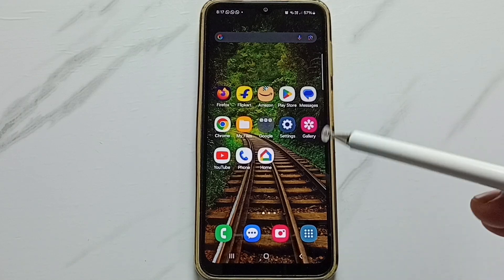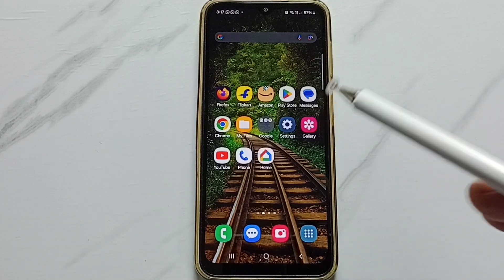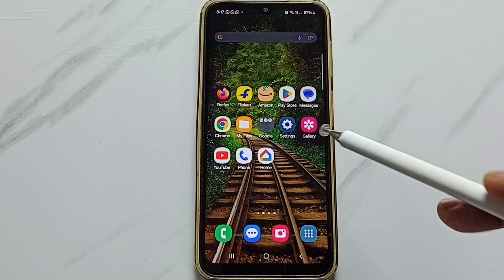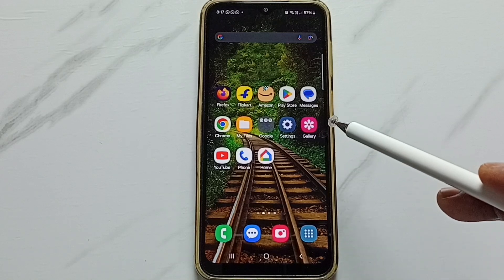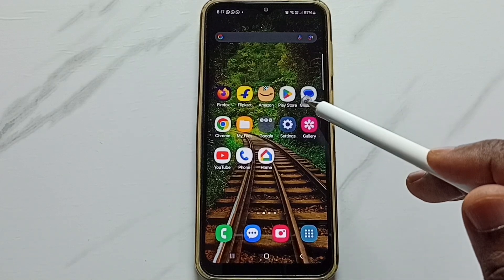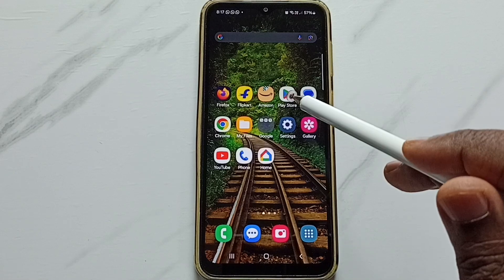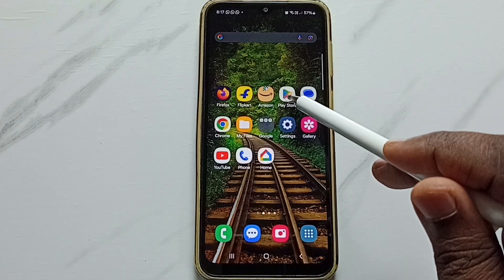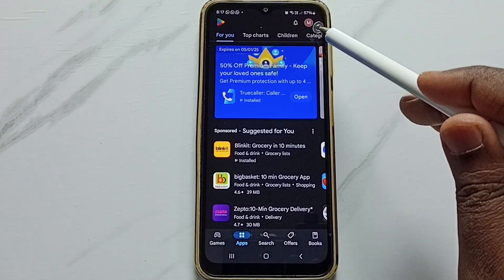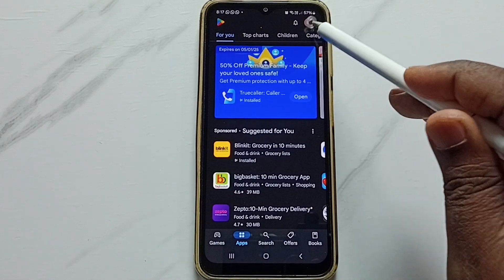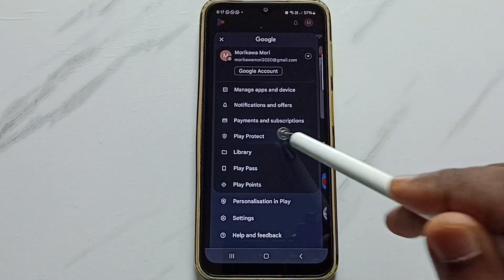Hi friends, this video shows how to scan and remove viruses from the phone. Please don't forget to subscribe this channel, please like and share the video. First, open the Google Play Store app, tap on the app icon, tap on the icon on the top right corner, go to Play Protect, tap here.